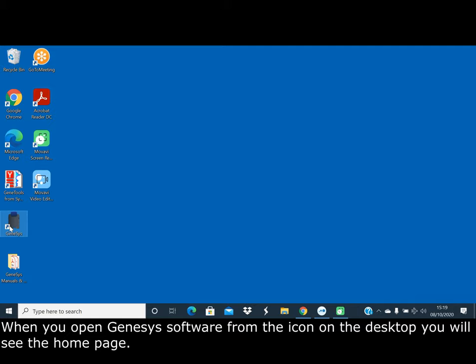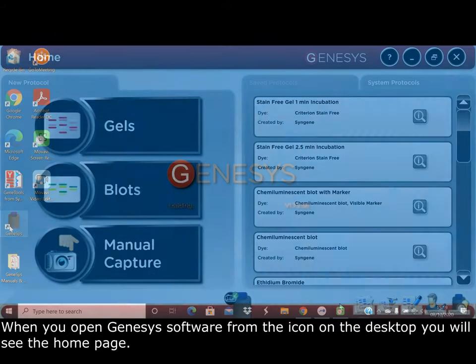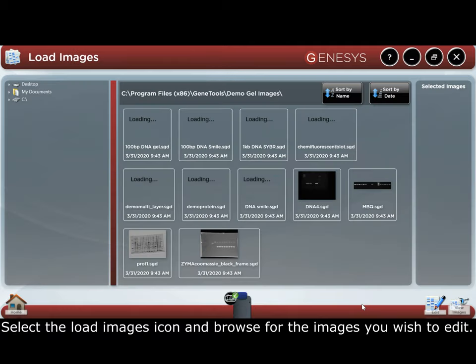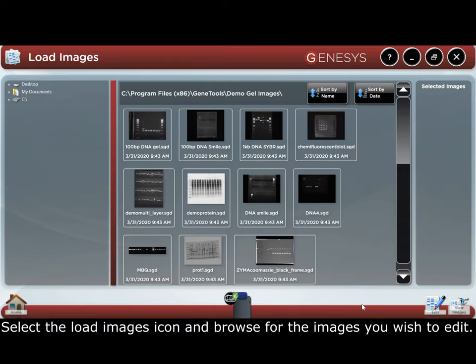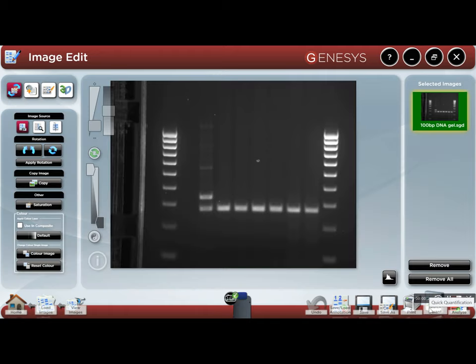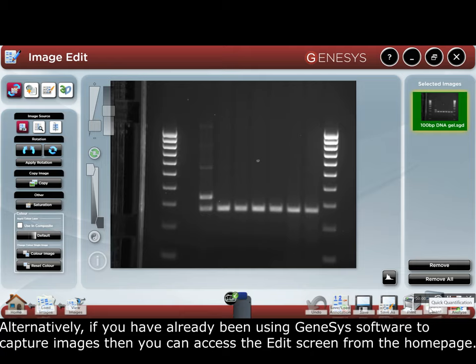When you open Genesis software from the icon on the desktop, you will see the home page. Select the Load Images icon and browse the images you wish to edit. Alternatively, if you've already been using Genesis software to capture images, you can access the edit screen from the home page.